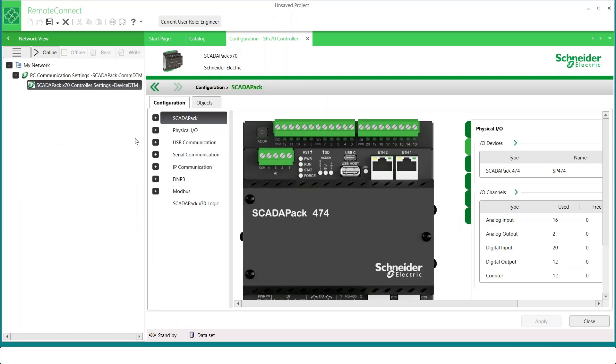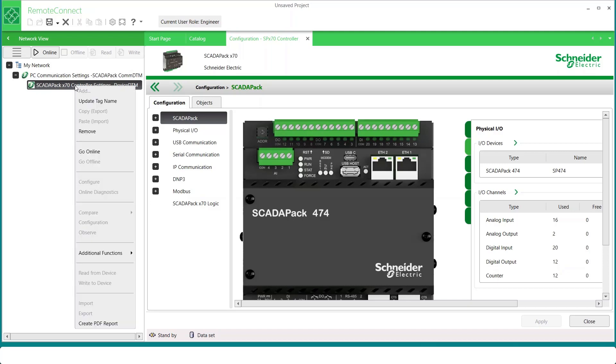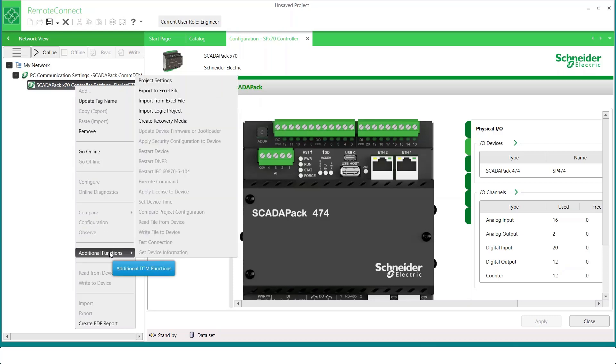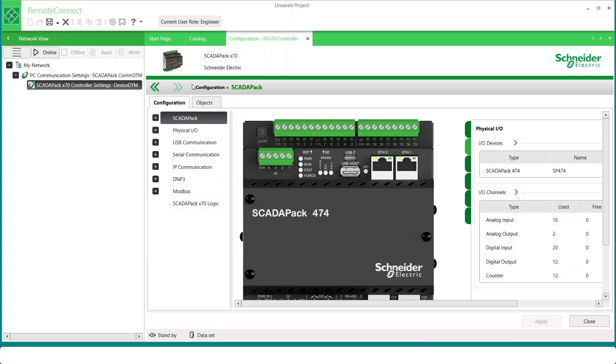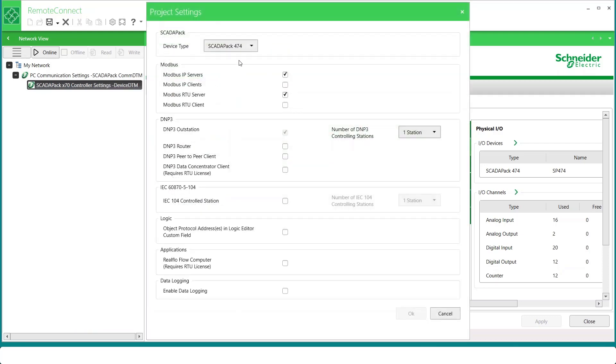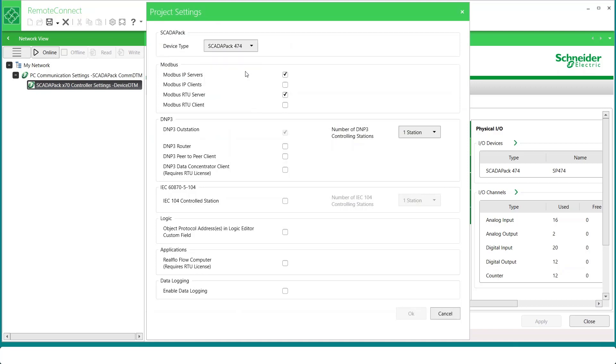The RTU type is selected when creating a project. But if you need to change it, you can right-click on the SCADA Pack X70 controller settings DTM. Go to Additional Functions and Project Settings. And here you can change the controller type if necessary.